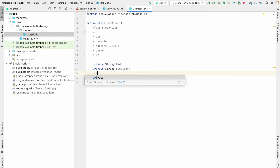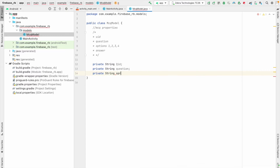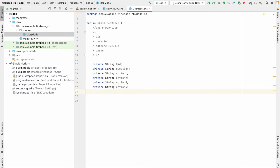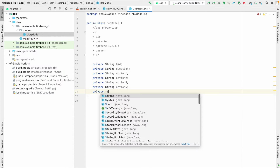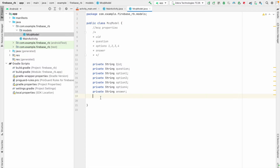Now I'm going to create the options: option one, option two, option three, option four, and finally the answer. So these are all the properties for the MCQ model.